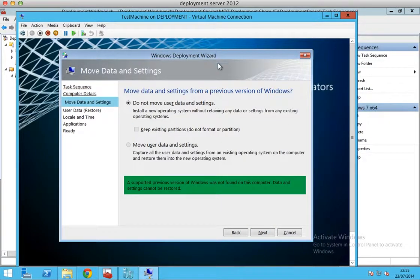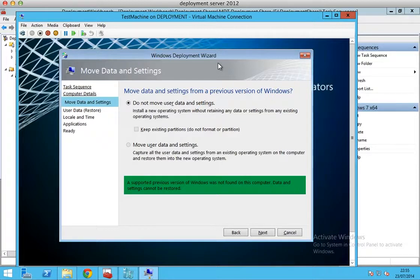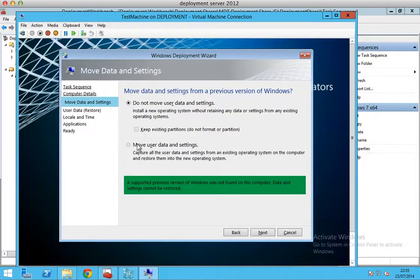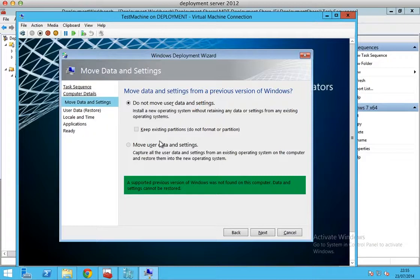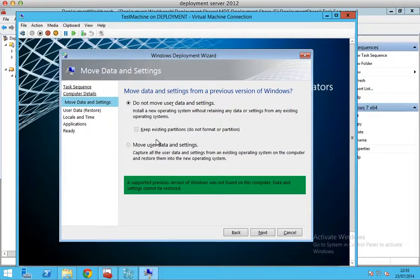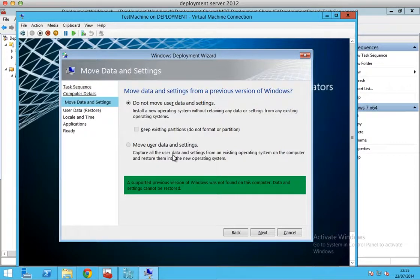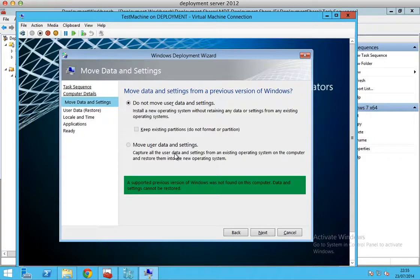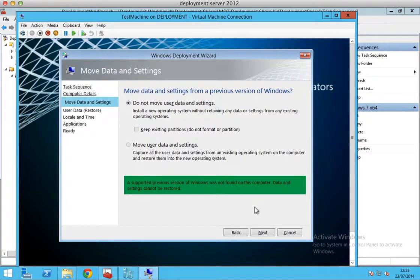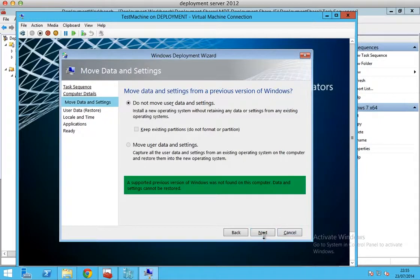This is a fresh install, so no previous version of Windows was detected. That's why these options are grayed out. If you decide to upgrade or refresh a Windows PC, you could actually use this method. You can move user data and settings onto another shared location, and later on, when the deployment is completed, it will automatically copy all the files and put everything back to where it was. In our case, we'll just click next.